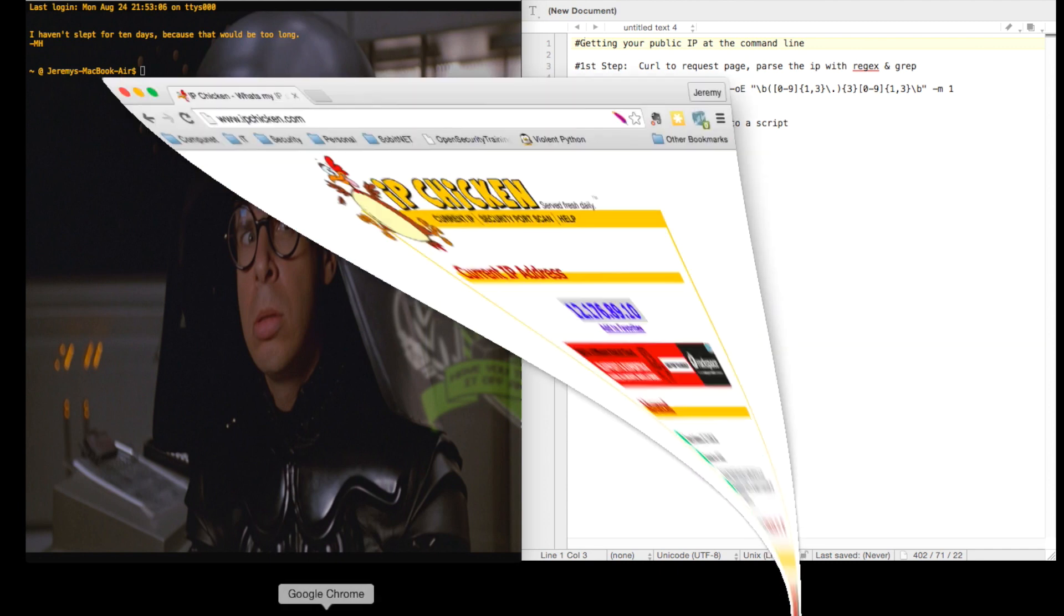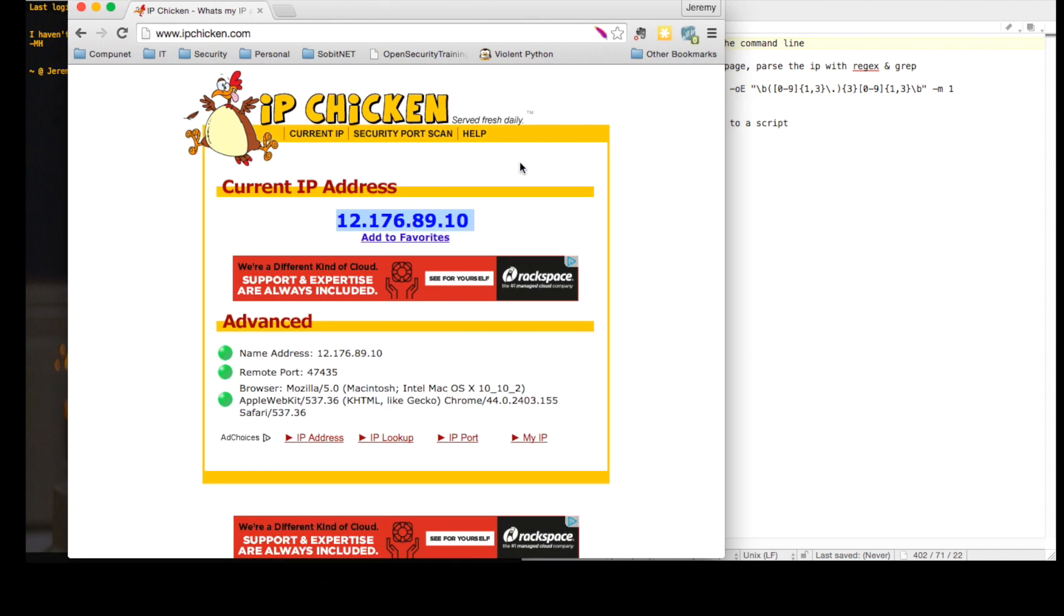We can use a web browser and visit IPChicken.com and that's going to give us our public IP address. But what if we want that right inside the terminal?